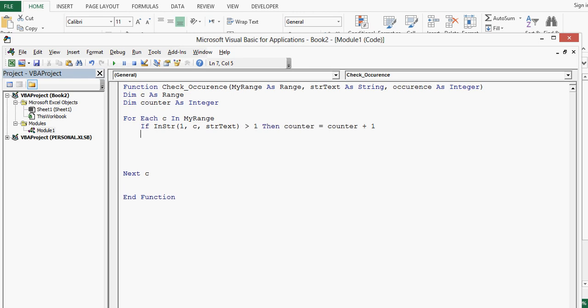Then counter equal to counter plus one. Press enter. Formatting will be done automatically.